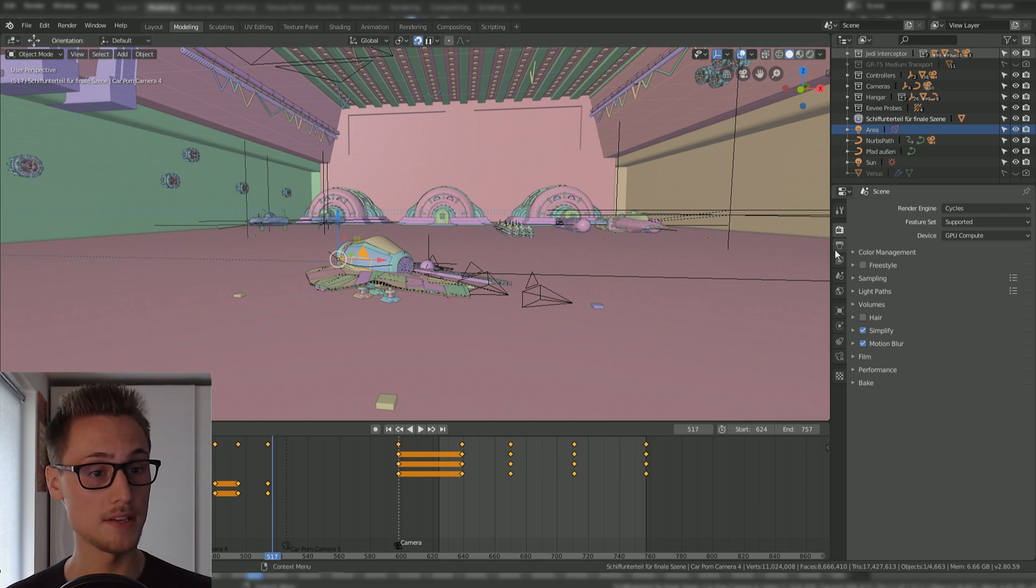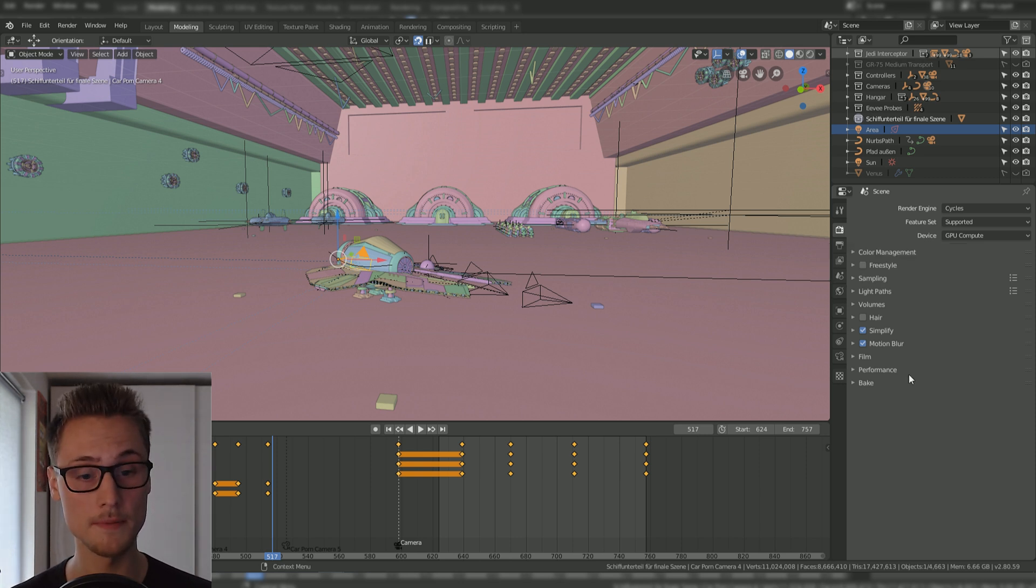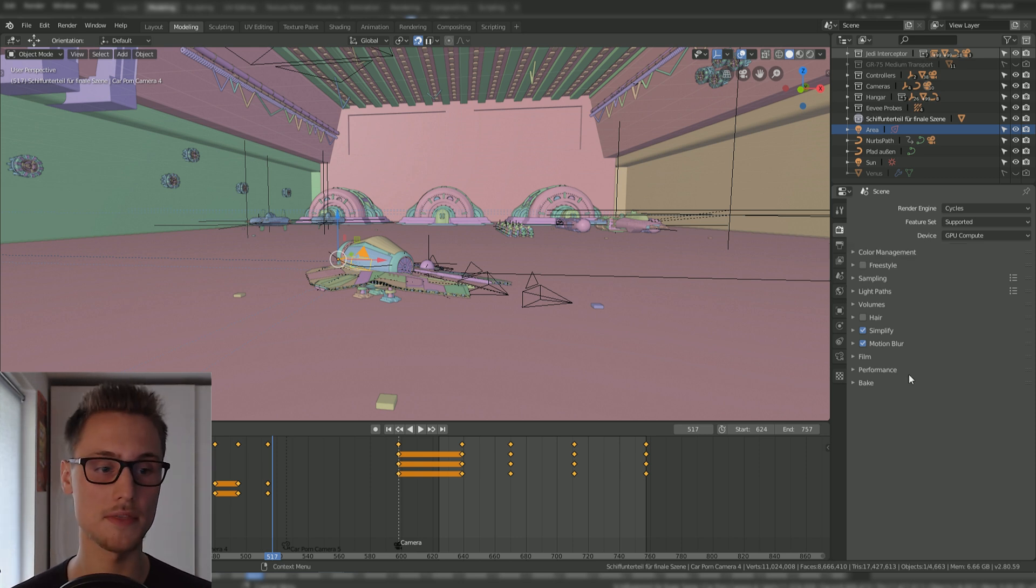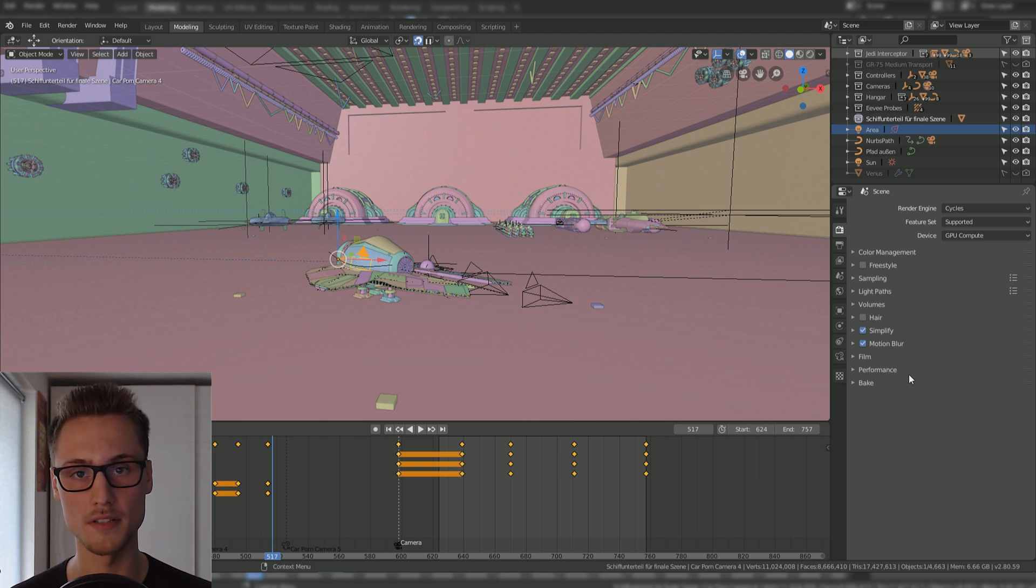But there's actually a pretty easy fix for that. Please go over to your render tab. Oh, and just to mention it, I'm using Blender 2.8 but this fix will most probably also work on Blender 2.7.